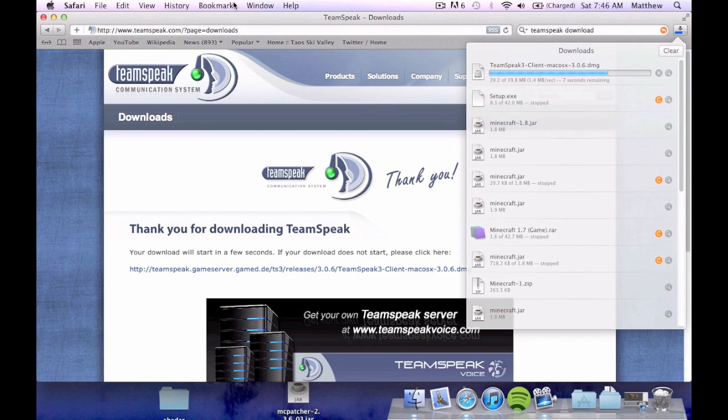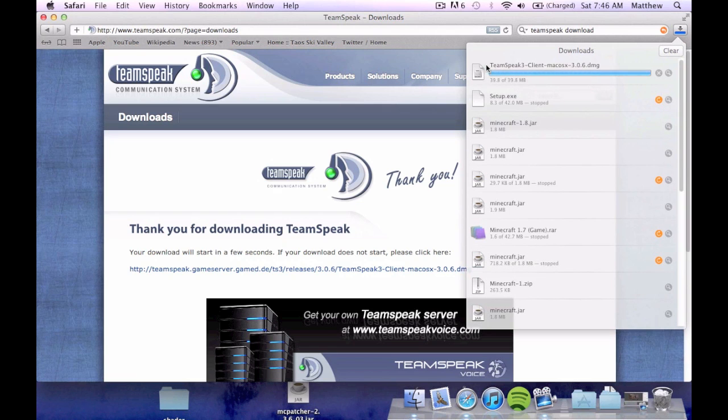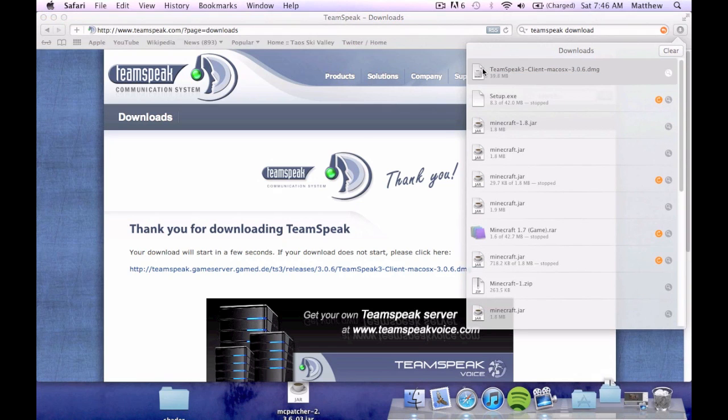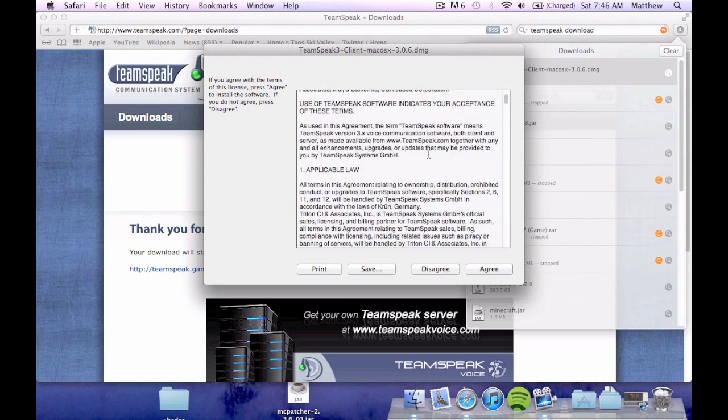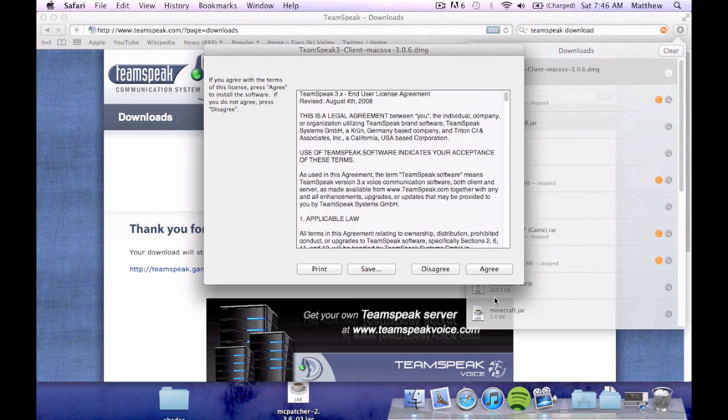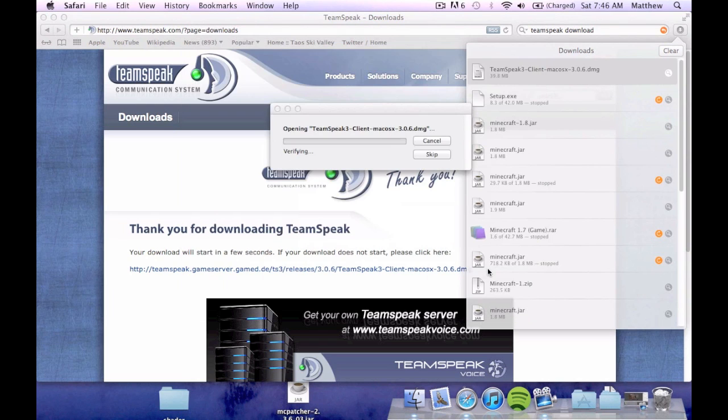I'm going then to open the file. And also this may look different for some of you as I'm using Safari. Some of you may be using Windows and whatnot. Alright. So you're going to get an agreement. You're going to agree.